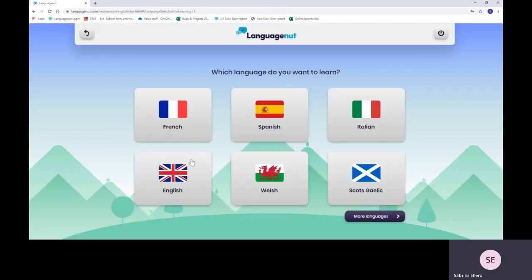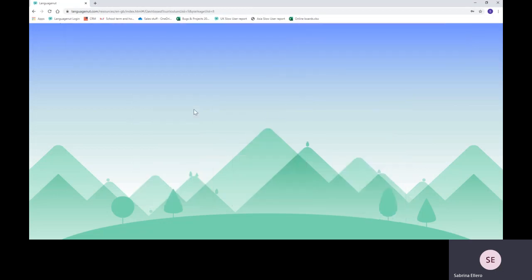The first page shows you the flag of the language that your child is learning. I'm just gonna go onto French for this demo.